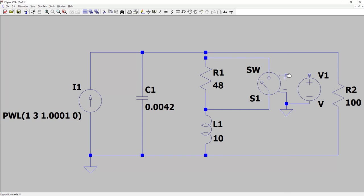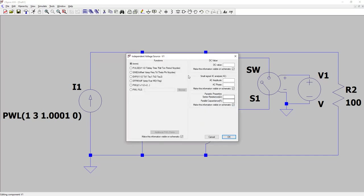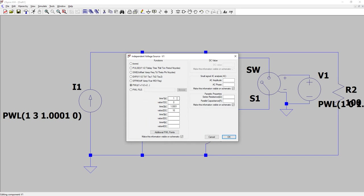The voltage source has its ground connection at the bottom and the plus point connected here. Right-click, go to Advanced, and use a piecewise linear function again. At time one (one second) the value is zero. At the next moment — when the current starts falling to zero — the switch is closed and we have 10 volts at the voltage source. So at time two the value jumps to 10 volts.